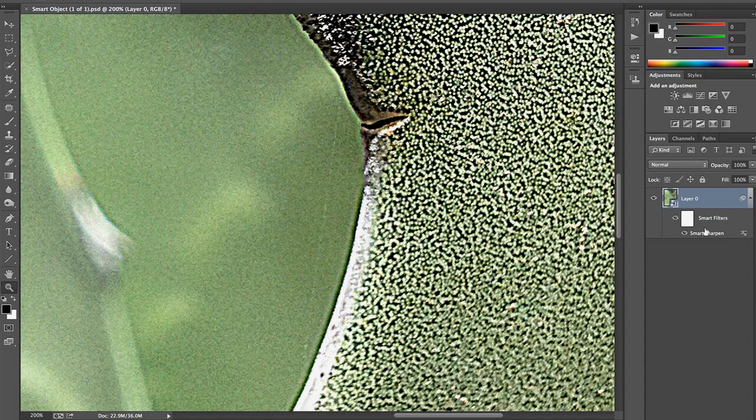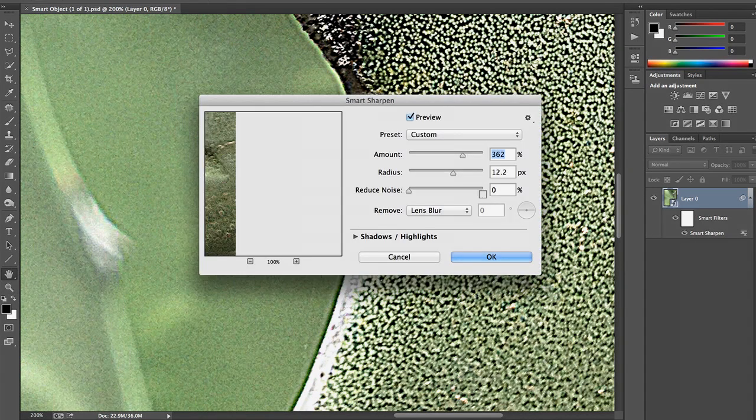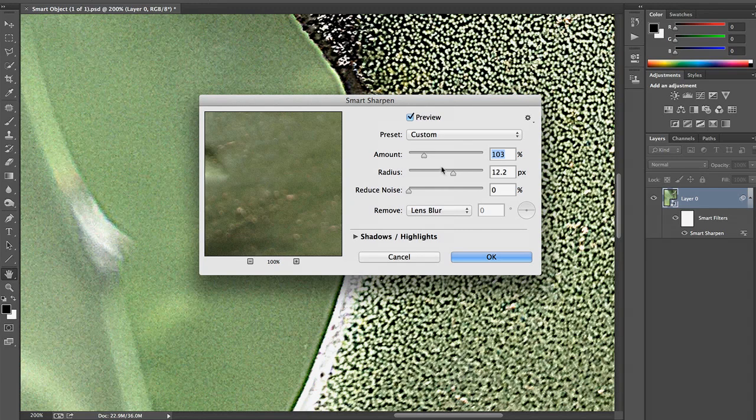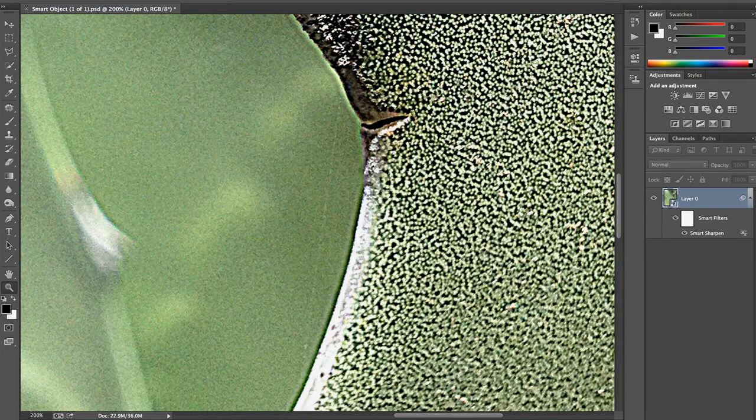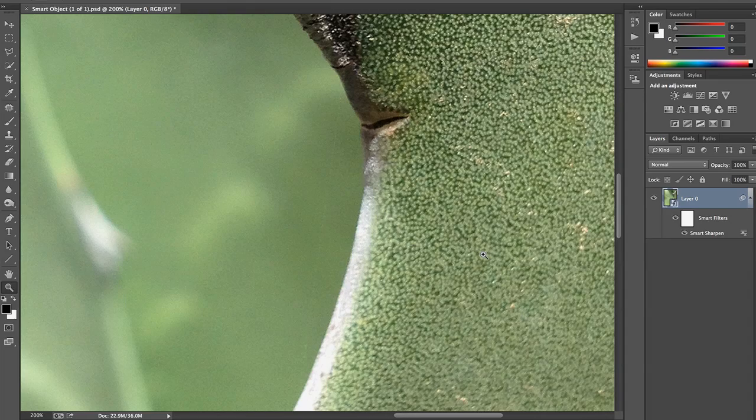But all I have to do is double click in my Layers panel, and I've got my Smart Sharpen dialog with the parameters I put in. And I can pull those back down and click OK. Just like Layers, I can change the Blend modes and the Opacity as well, so I can really finesse the results.